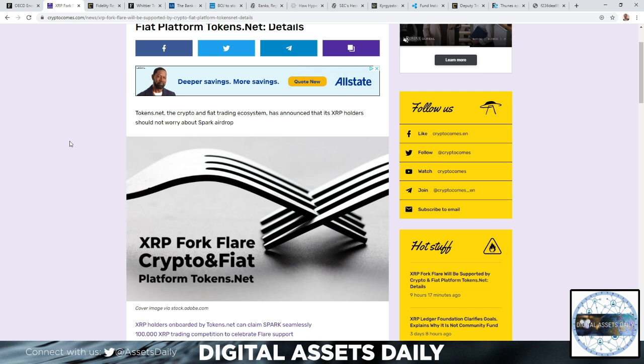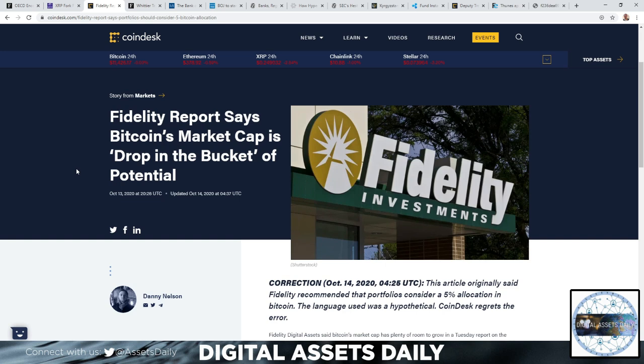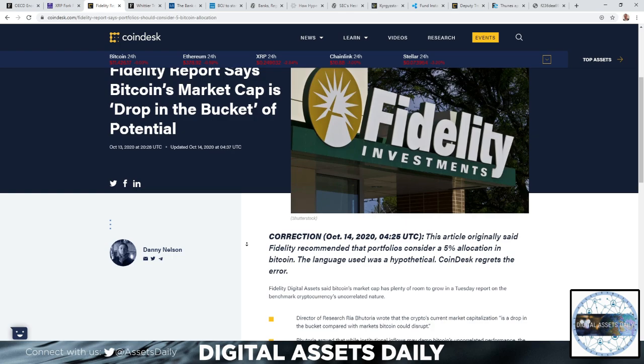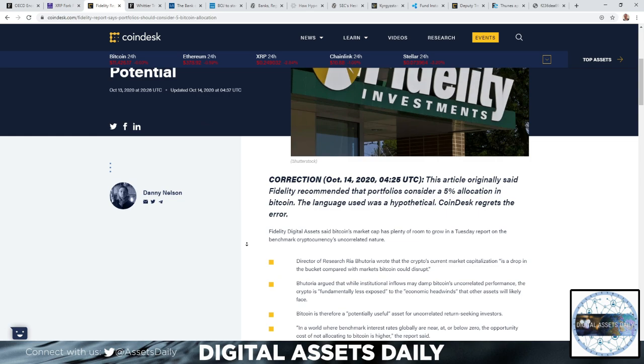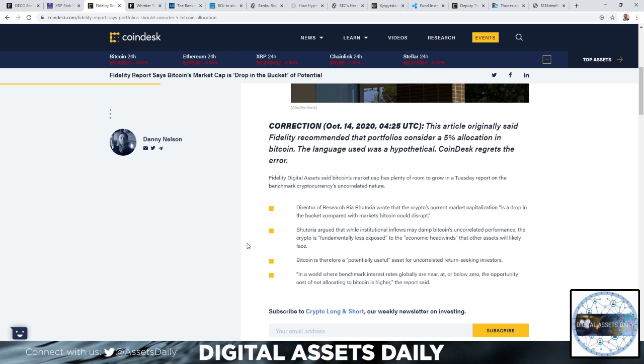In the next article, Fidelity report says Bitcoin's market cap is a drop in the bucket of its potential. Fidelity Digital Assets said Bitcoin's market cap has plenty of room to grow in a Tuesday report on the benchmark cryptocurrency's uncorrelated nature.